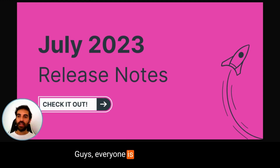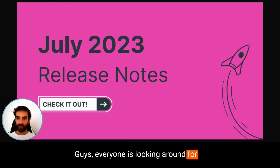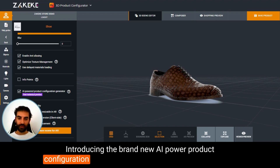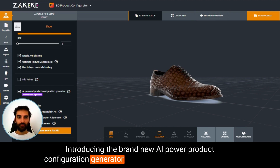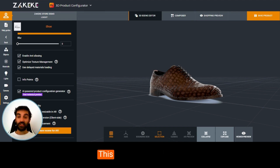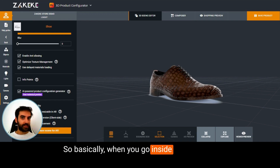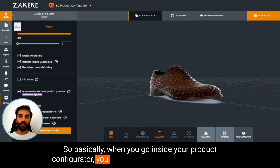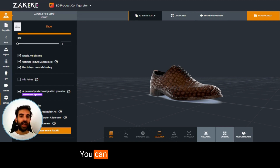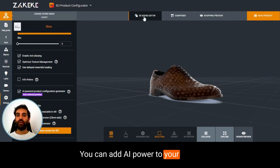Introducing the brand new AI-powered product configuration generator for your 3D product configurator. This is a huge one — basically when you go inside your product configurator, you can enable AI-powered configuration and add AI power to your store.